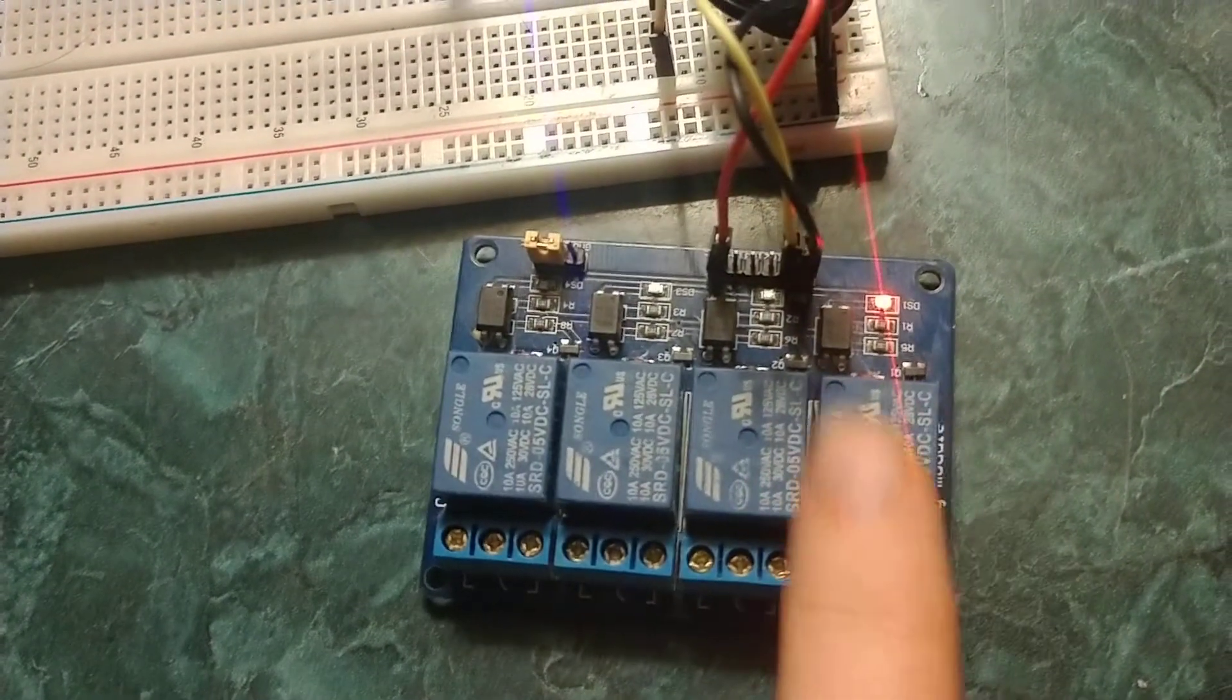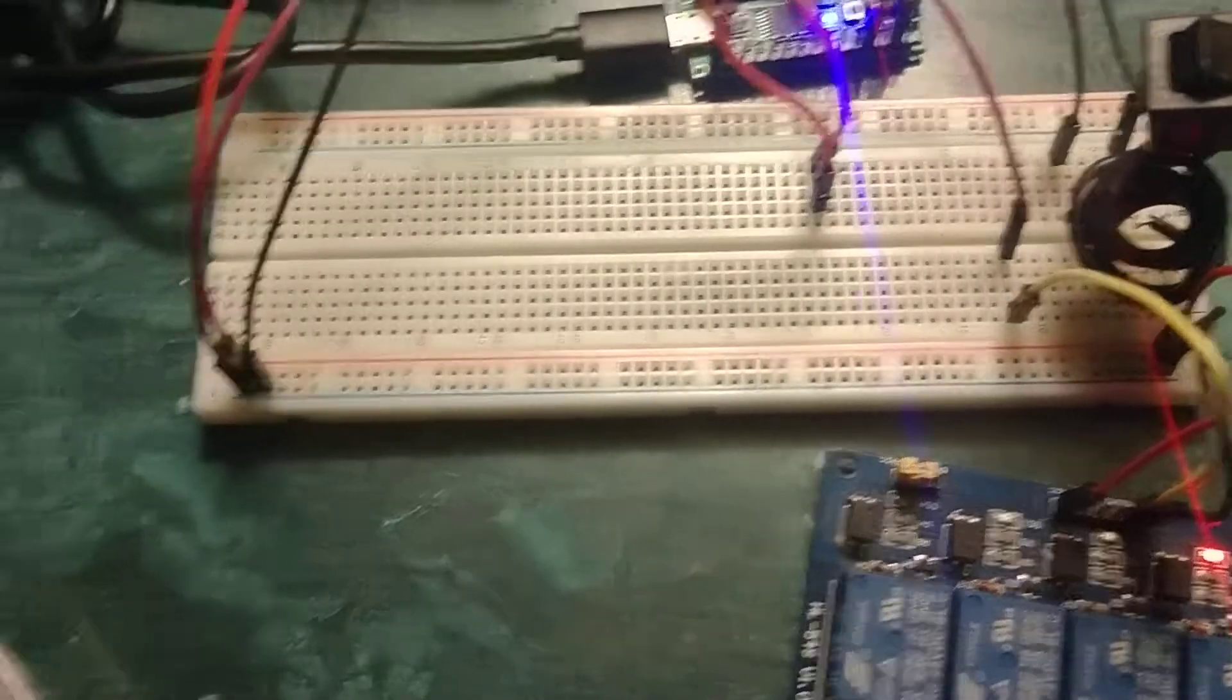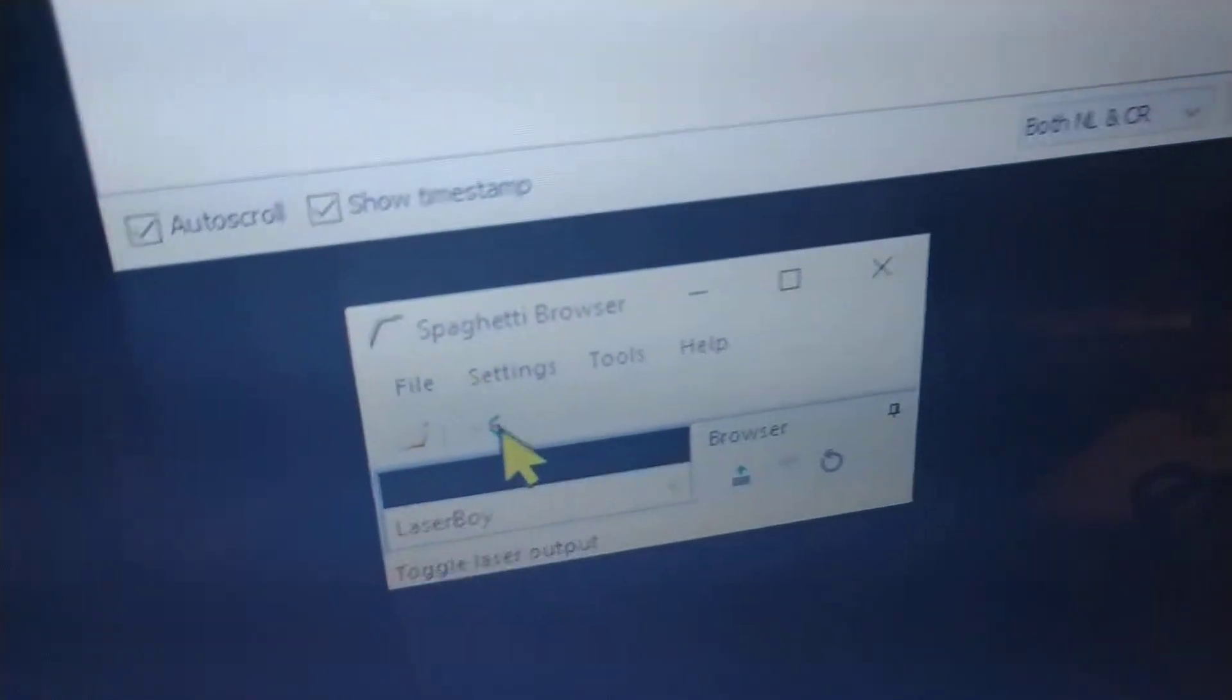Just this one right here, which is why that red light is on. Currently, the laser is on and I'm controlling that with spaghetti.